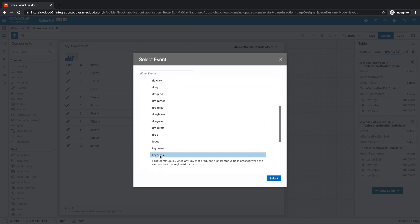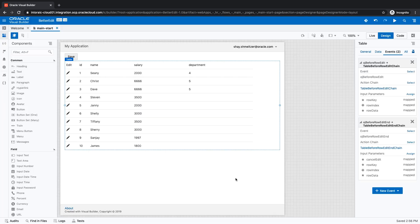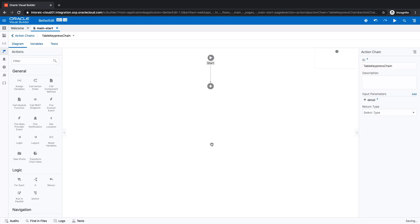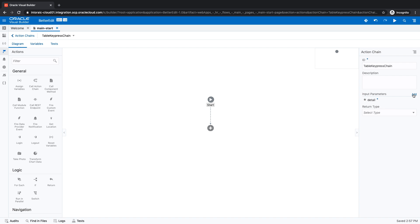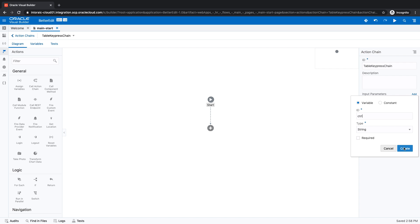For example, keypress is when you press a key on your keyboard. We're going to create a new action chain here and the first thing I'm going to show you is that the chain has a parameter that it gets, which is the details of the event. You can add other parameters. I'm going to add two parameters: one would be the key that was pressed and the other would be the control indication of whether a control was pressed.